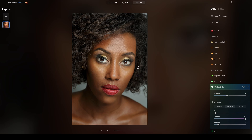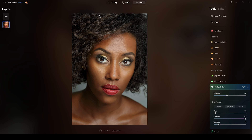By the way, if you want to download this photograph, you can head over to my website — I'll leave the link in the description — where I'll give you instructions on how to get it for practicing. It's totally free for you to use for practicing; just please do not claim the photograph as yours, as this is not my photograph.